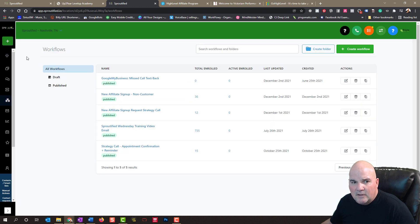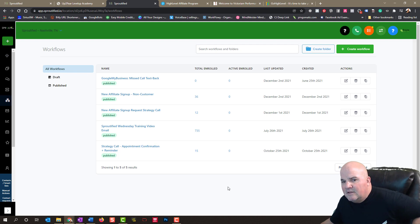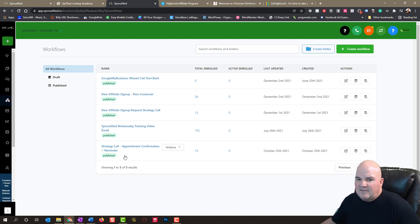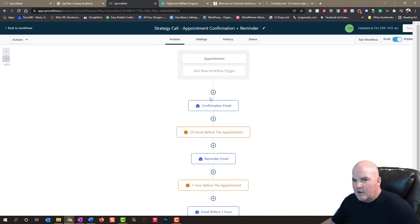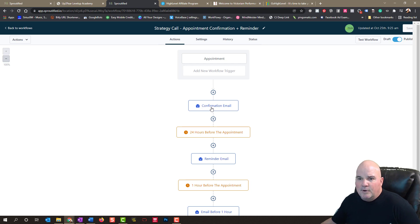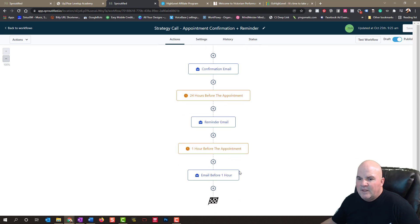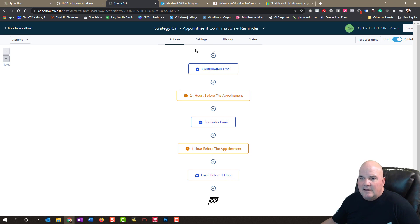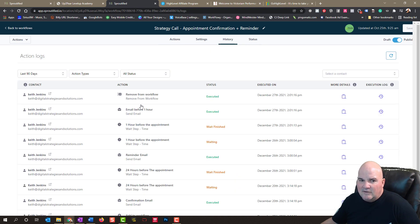And also in the workflows, this is really where the beauty of the automation comes in. Because when they set up a call, we can go in and set up reminders. So a confirmation email goes out right away when they book an appointment 24 hours before the appointment, one hour before the appointment. And we can even send this via email or text. And then you can look at the history and see when it was executed, when it went out, and just to confirm and to make sure everybody's flowing as they should be.